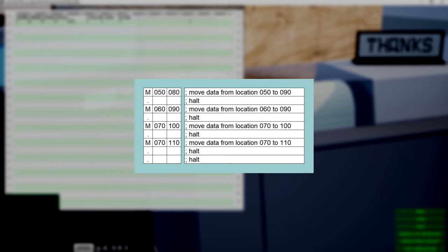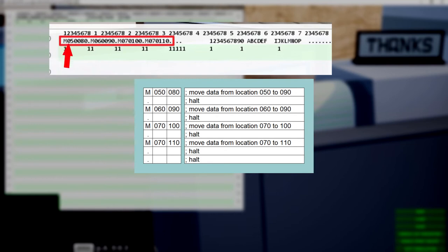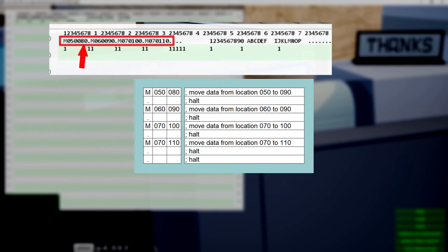We will now show the behavior in a hands-on demonstration. We will use the move instruction, which is coded by an M, and the stop instruction, which is coded by a point. Let's first have a look at the current memory contents. This storage printout shows the stored characters together with an extra line showing the word marks. Here, beginning at address 1, we have some move commands, in this case from address 50 to address 80, followed by stop instructions, each separated by a word mark.